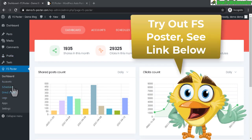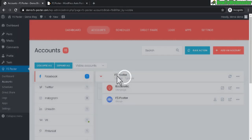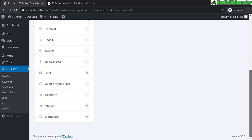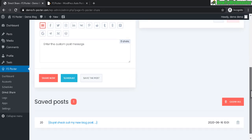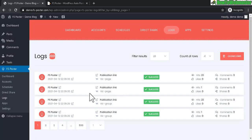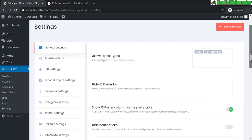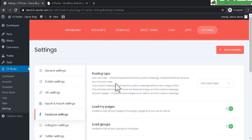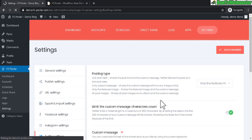Here's the plugin demo that you can try out yourself — I'll leave a link down below. This is a WordPress plugin and it displays over here in the left sidebar. You have things like dashboard, accounts where you can set up more social networks, schedule your posts, directly share content, logs which display a list of all your shares, apps where you connect your social networks, and settings for FS Poster.